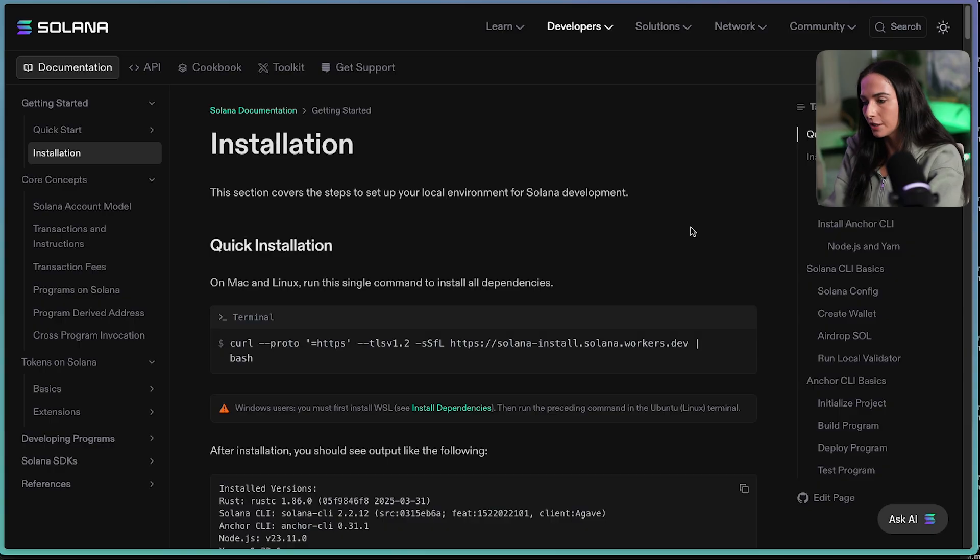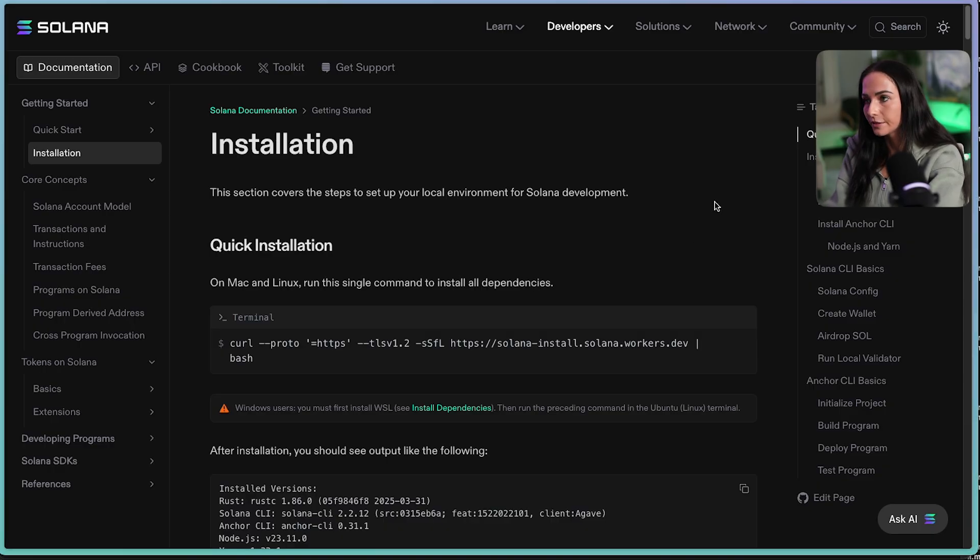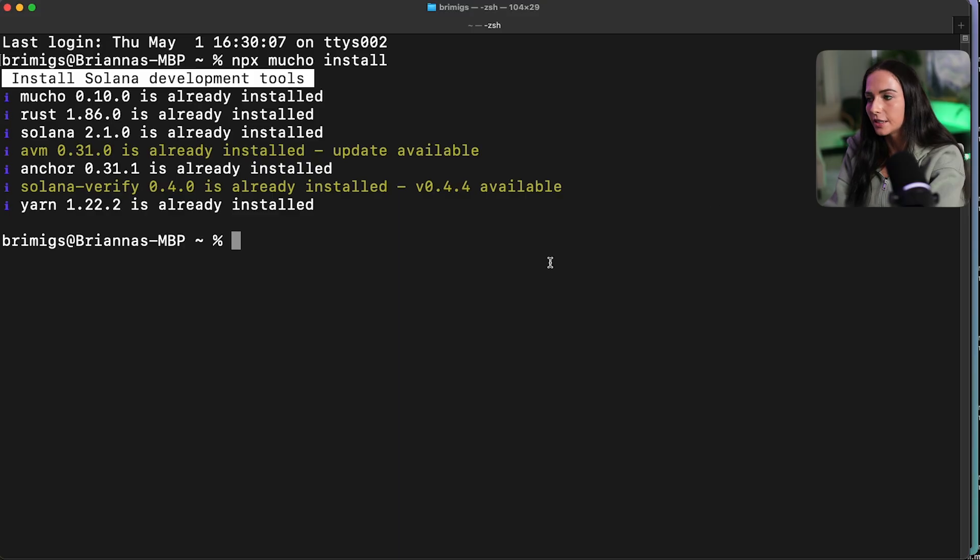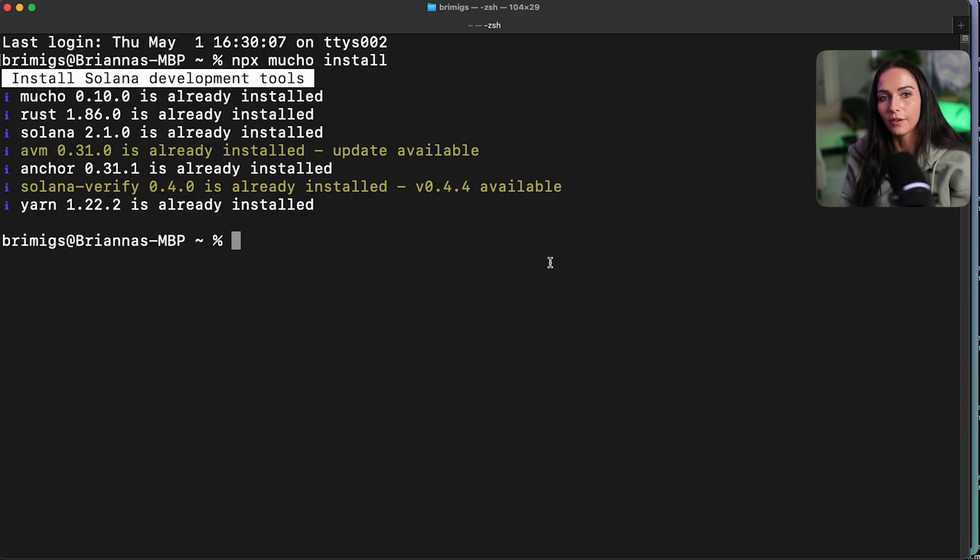Now that we have everything installed, let's get to building. So what we're going to do is in our terminal, we're going to run a local validator that's going to emulate the Solana blockchain to allow for us to run tests locally on our computer. So this is just an example of one of the ways to test on Solana.